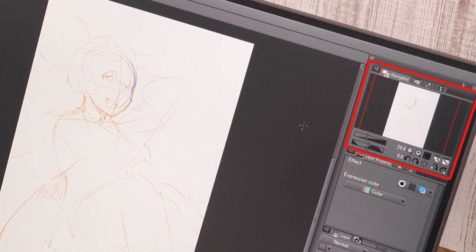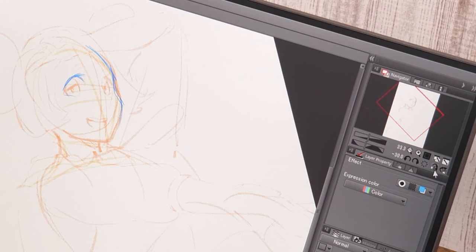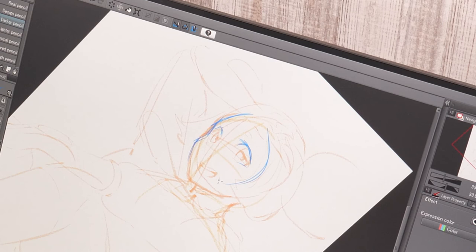When drawing something at a difficult angle, I use the palette to zoom in and out, change the angle of the canvas or flip it horizontally. Using undo and redo really helps with drawing too.